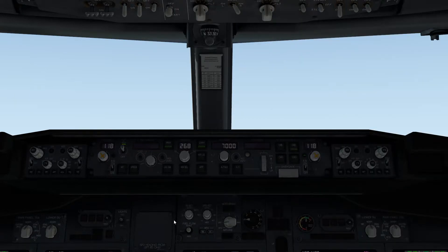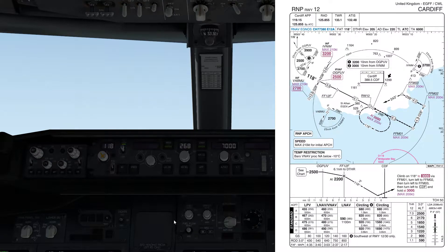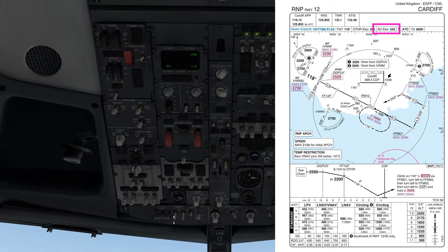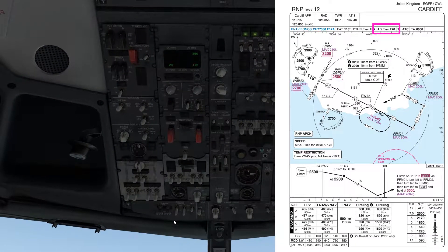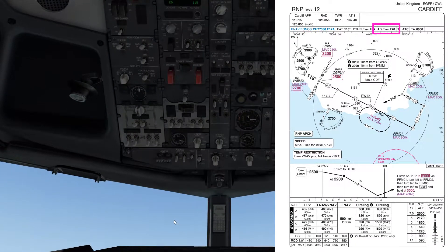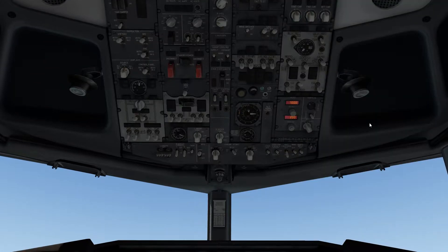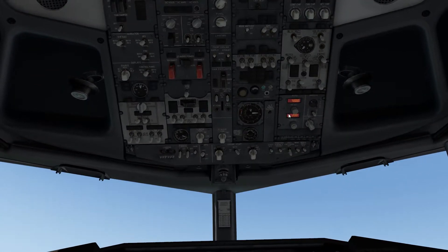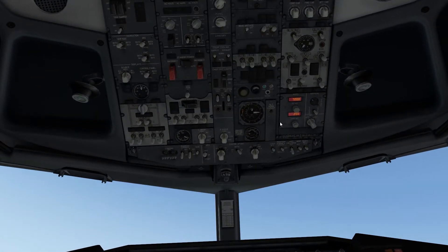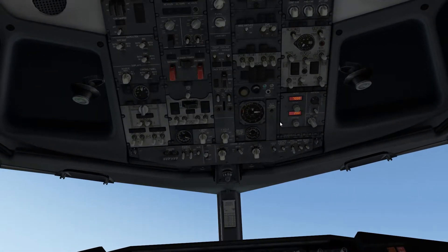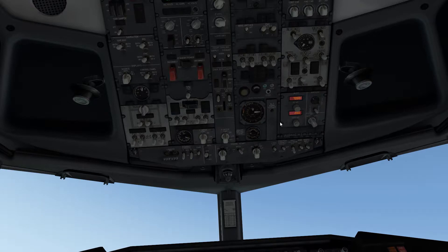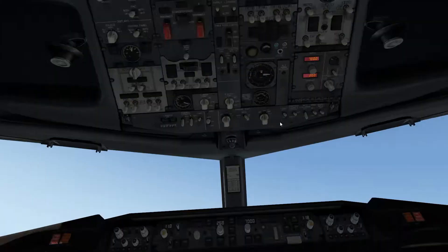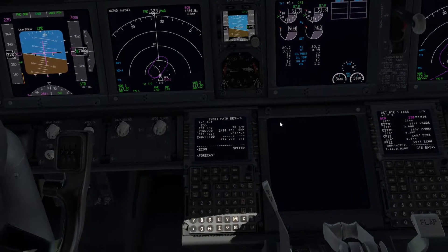We've got an elevation of 220 feet at Cardiff. If we have a look at the overhead panel, on the land-out I've got 200 set, which is to the nearest 100 feet. So that's all looking sensible. Now what we need to do is set it up in the FMC.